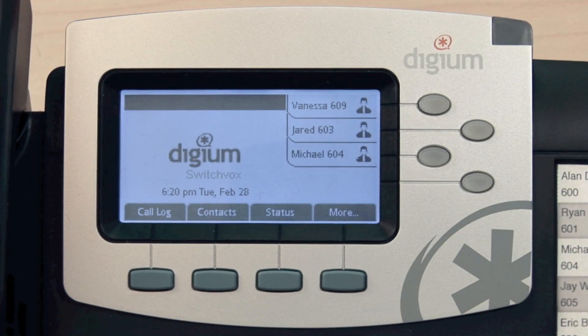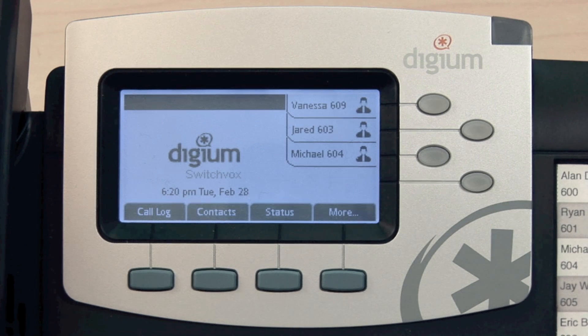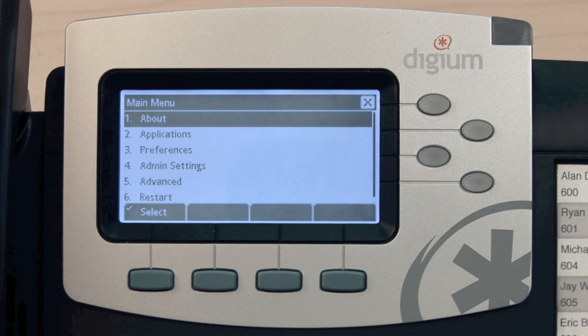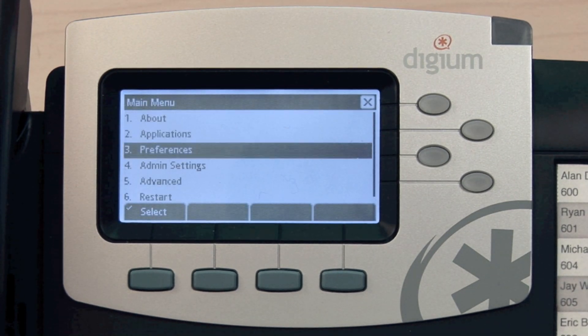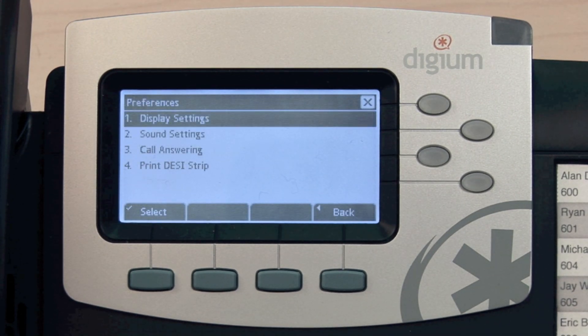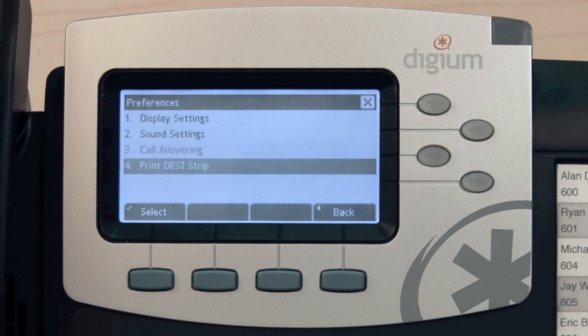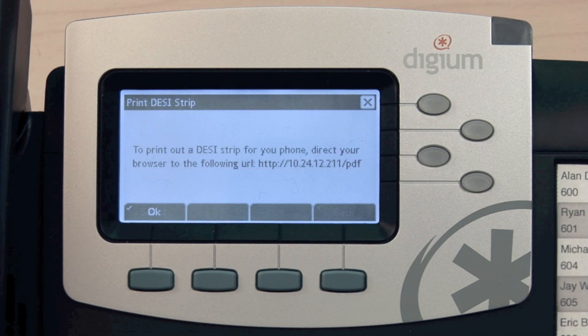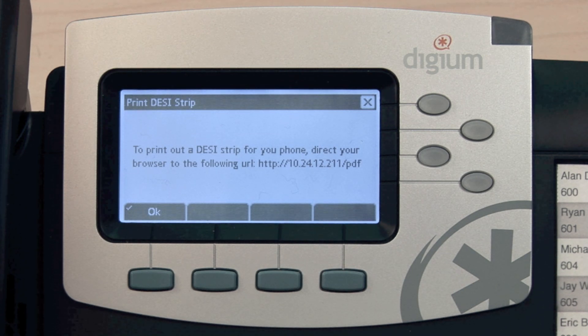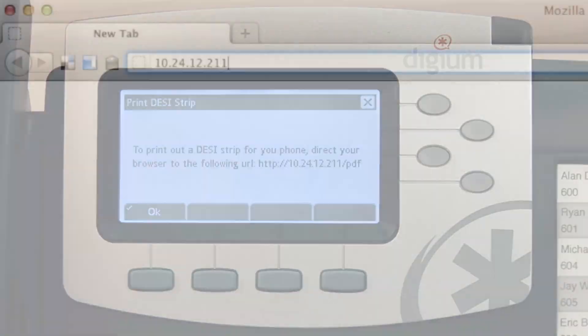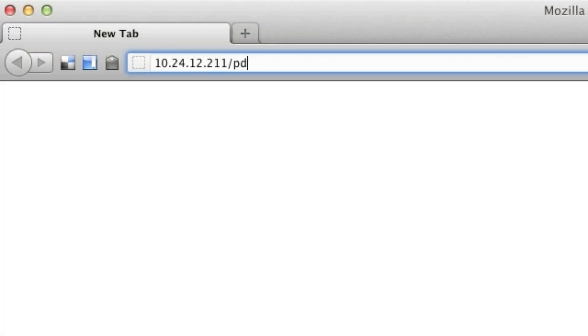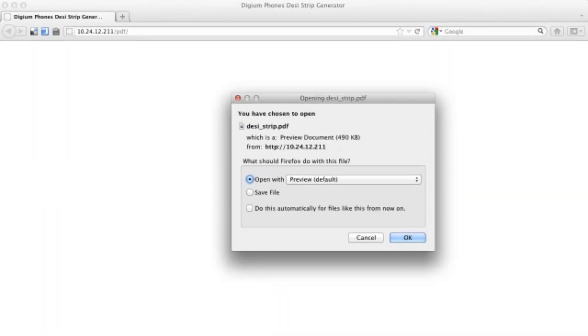From the D50 phone, access the Main Menu, then Preferences, then Print DESI Strip. You will be given a URL where you can access the strip. Type this address into a web browser and you will download the PDF.